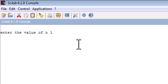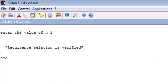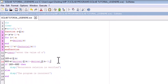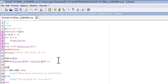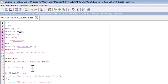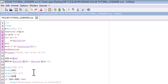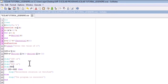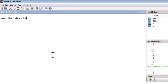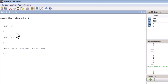Let us also display the values of LHS and RHS to get a clearer picture. We add display commands for both. Let us run the code again, choose n = 1, and as we can see, both LHS and RHS are coming out to be equal to x. Therefore the recurrence relation is satisfied.